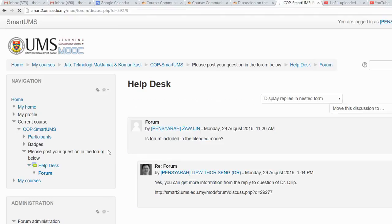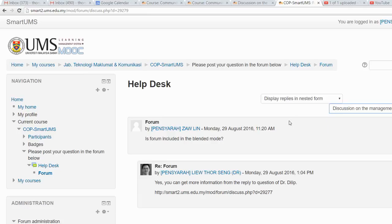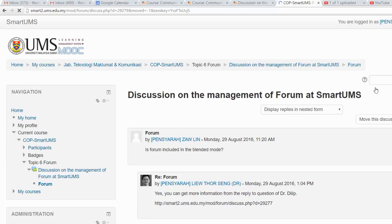This discussion is currently in the Helpdesk forum, and I want to move it to the forum that discusses management of forum issues. Once I select the topic, I can move it to the other forum — just select which forum I want to move it to and then click Move. Now you can see it has already moved to the other forum.